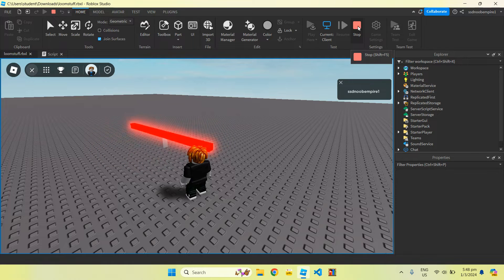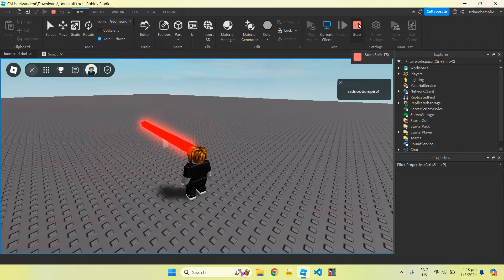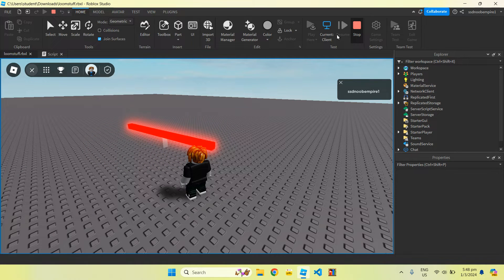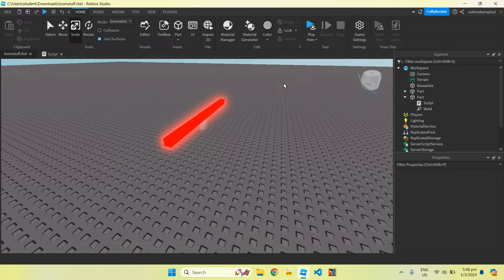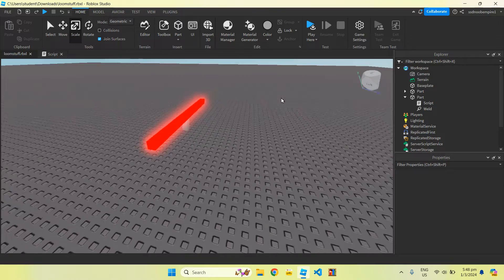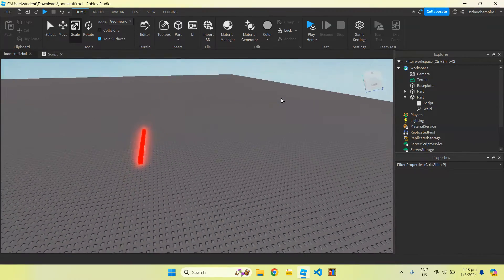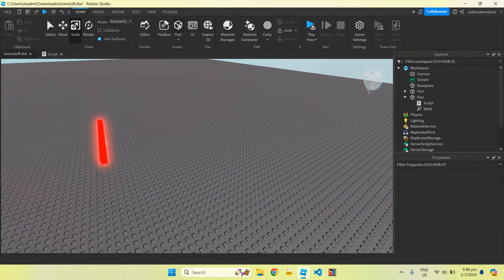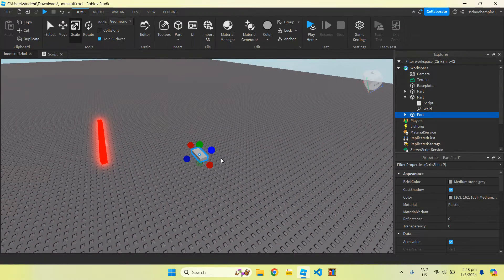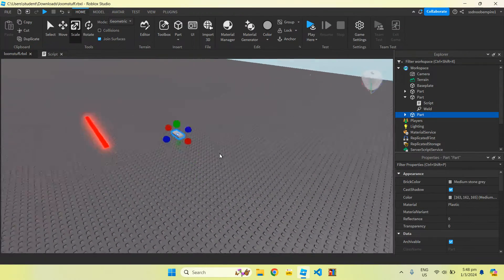Be sure to click on stop in case you're playing the game to make sure you're not playing the game, because it doesn't save if you're in the game. Over here we can click on part, it'll insert a part into the game.